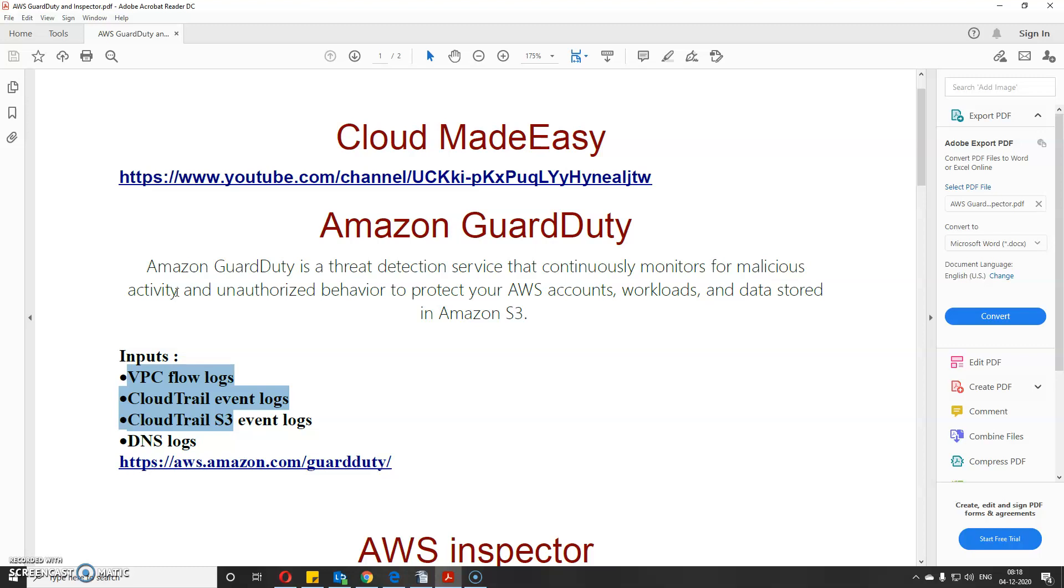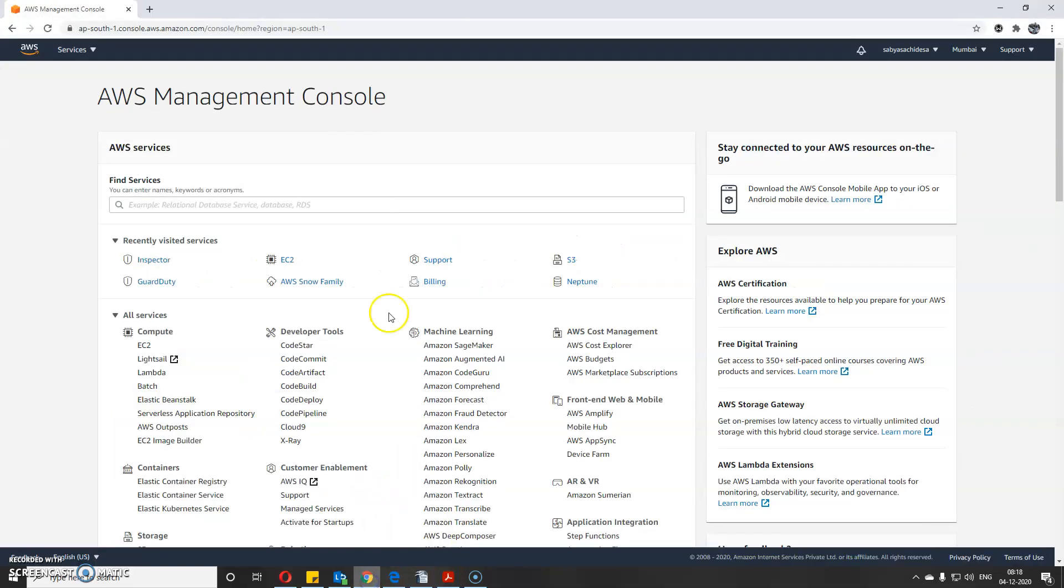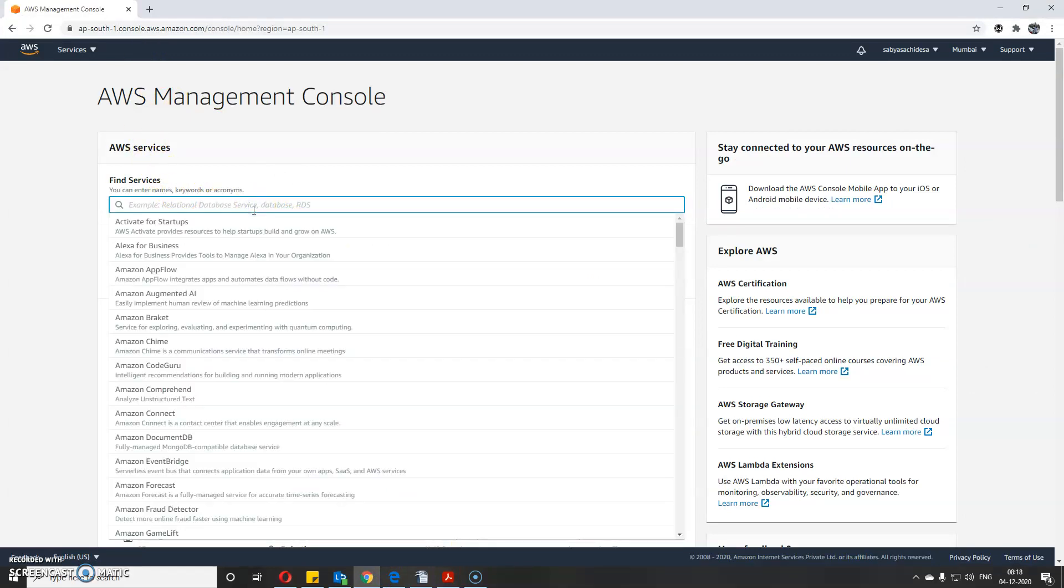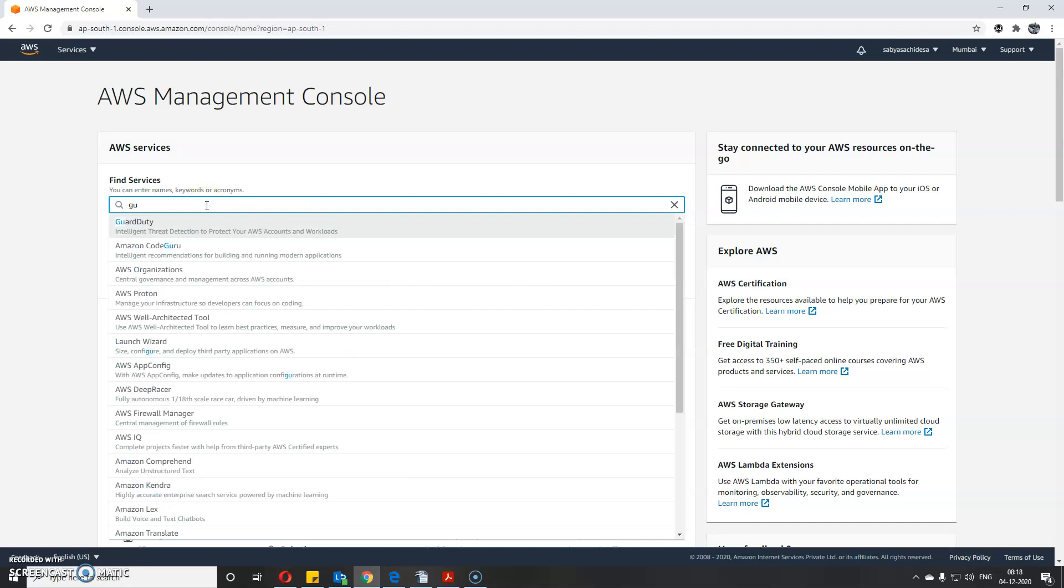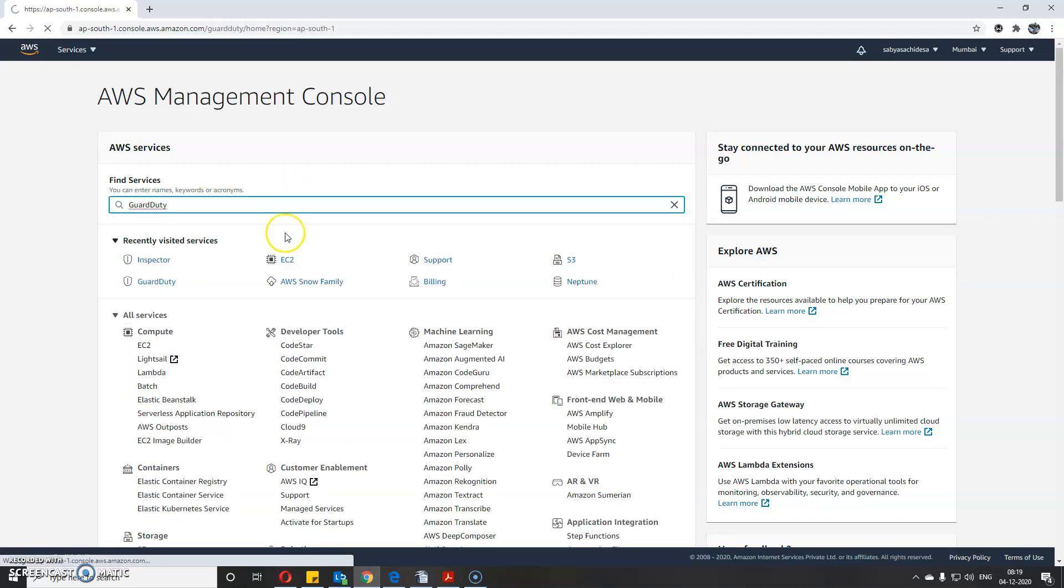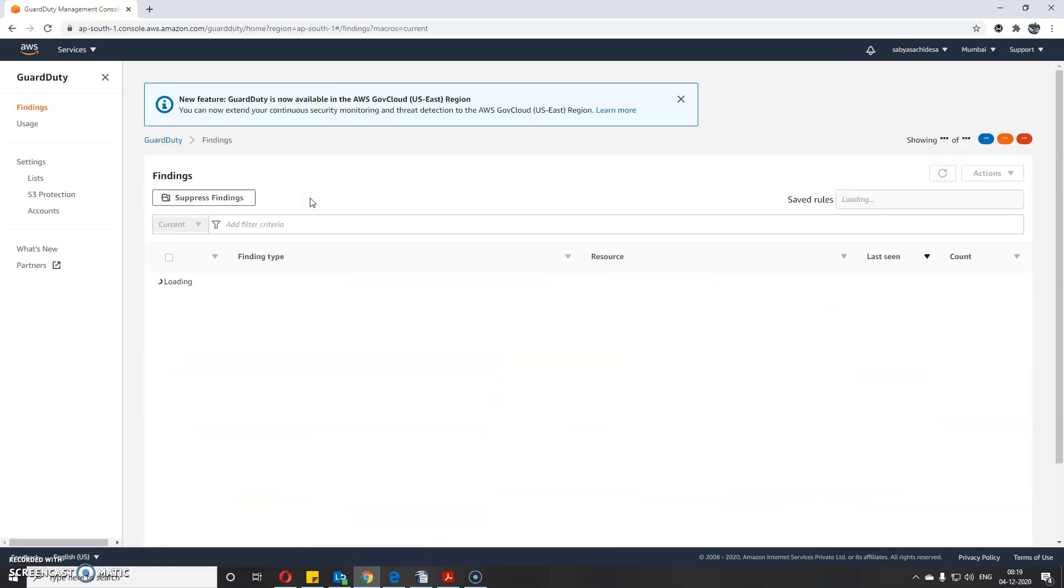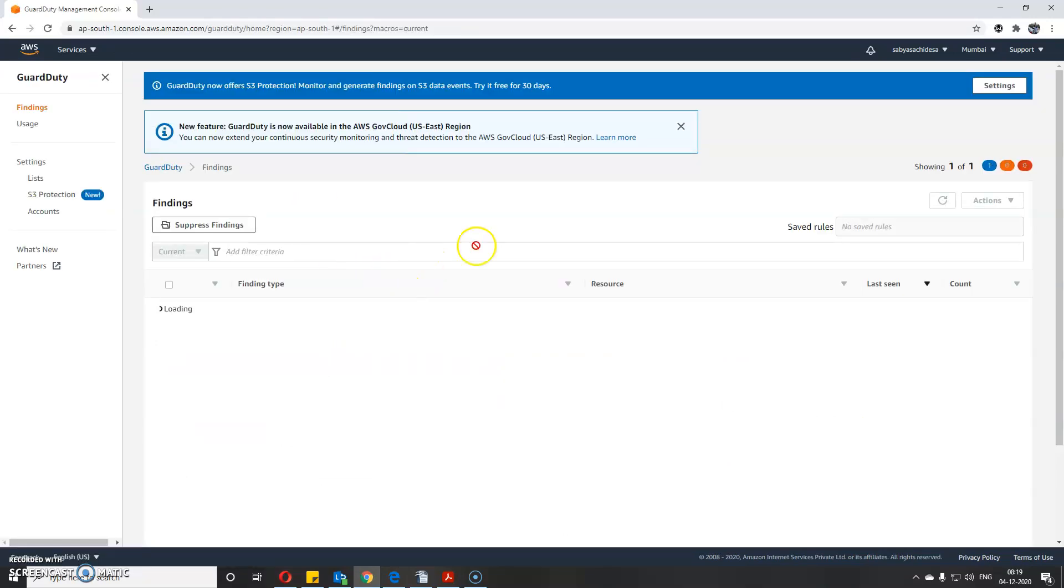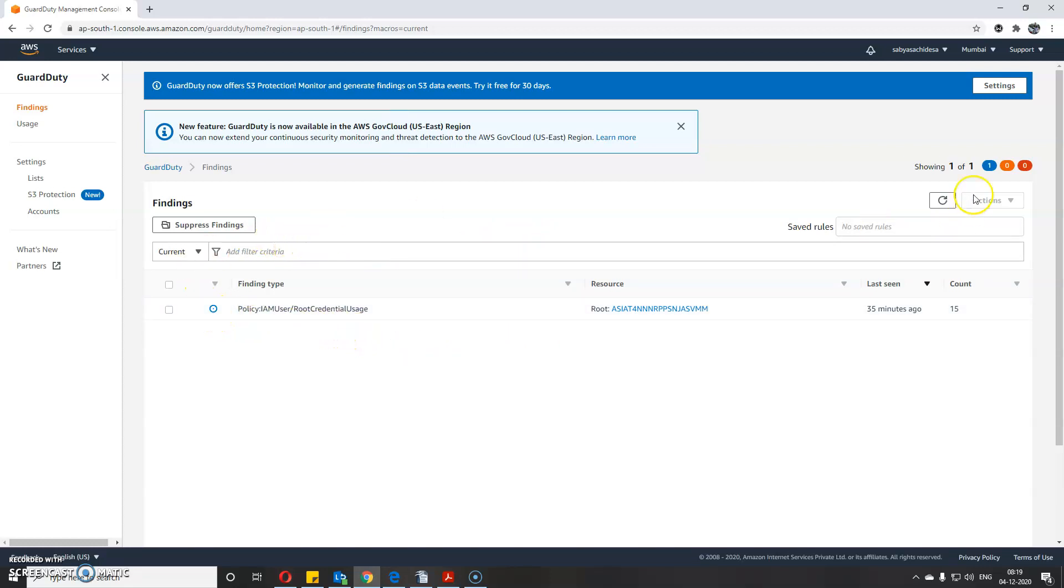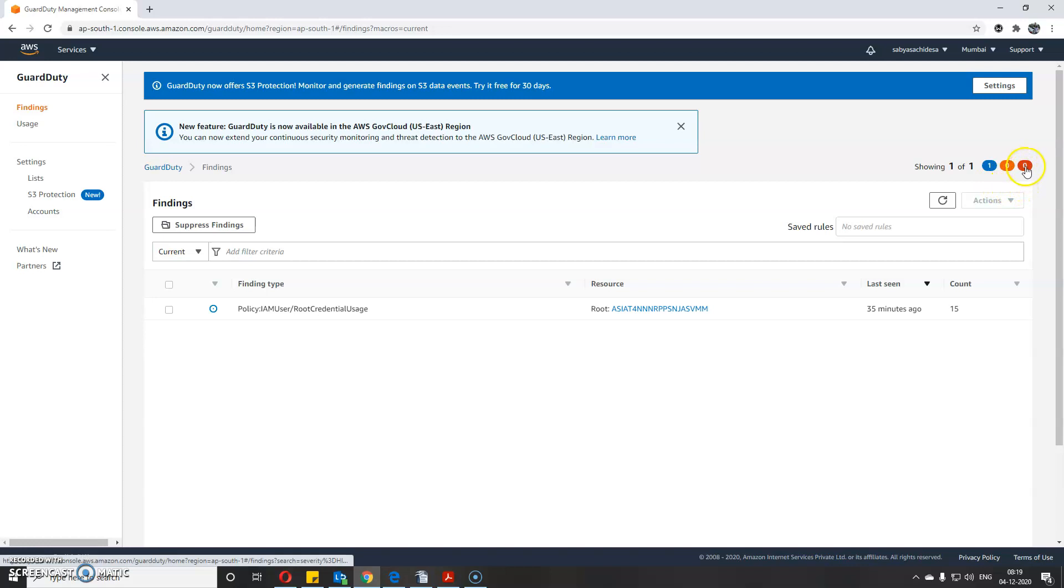Let me quickly go to the Amazon console and show you GuardDuty. GuardDuty is free for the first 30 days, so you can use it. As you can see, I have GuardDuty enabled and you can see the different severity levels.